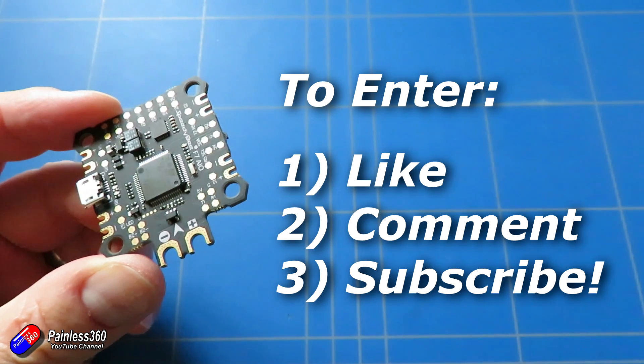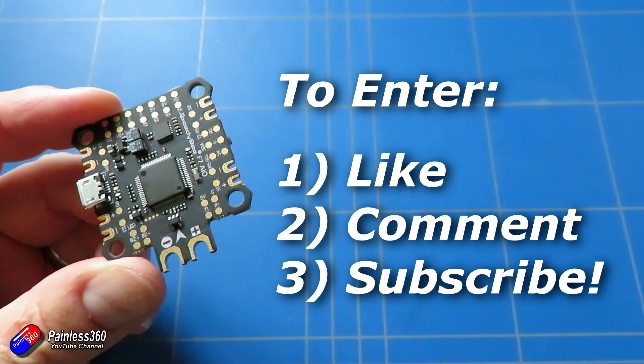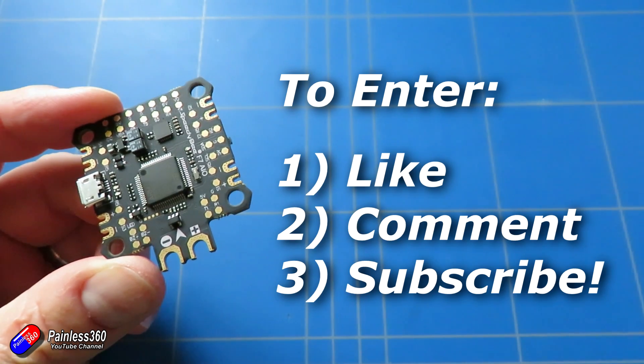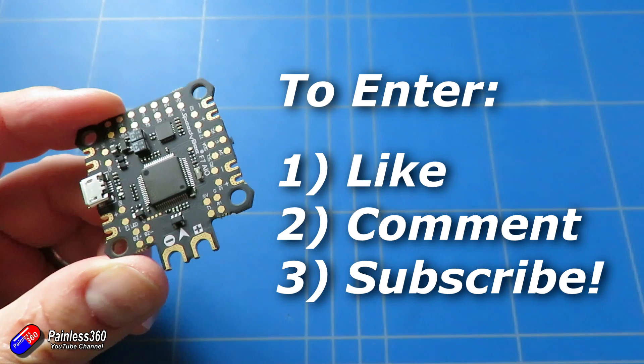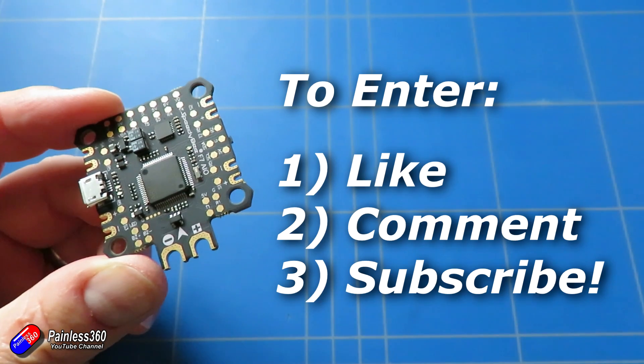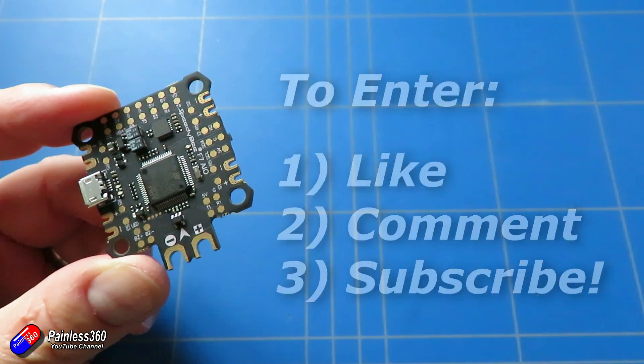And I'll do the draw in 10 to 14 days. Good luck to everybody. Make sure you've got the bell notification icon turned on and then you won't miss the announcement of the winner.